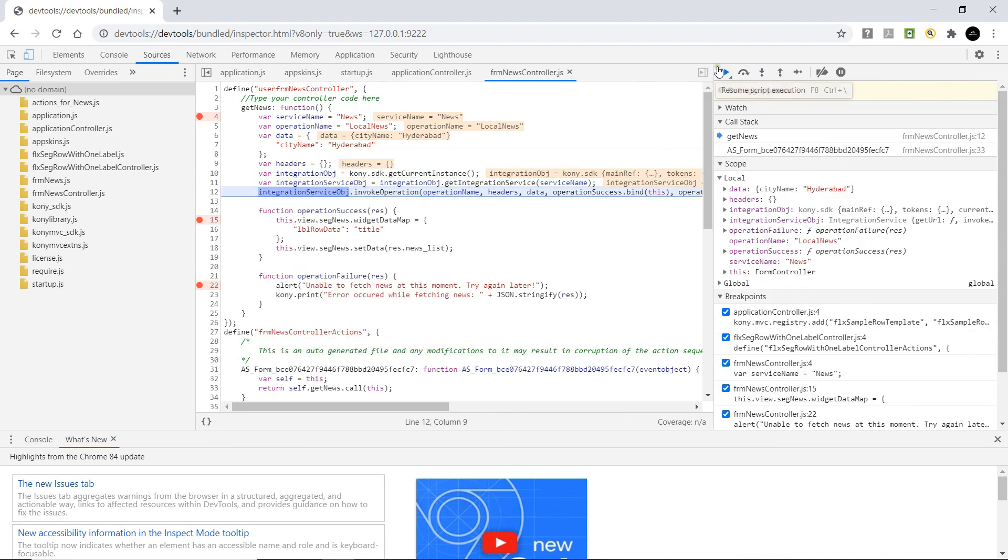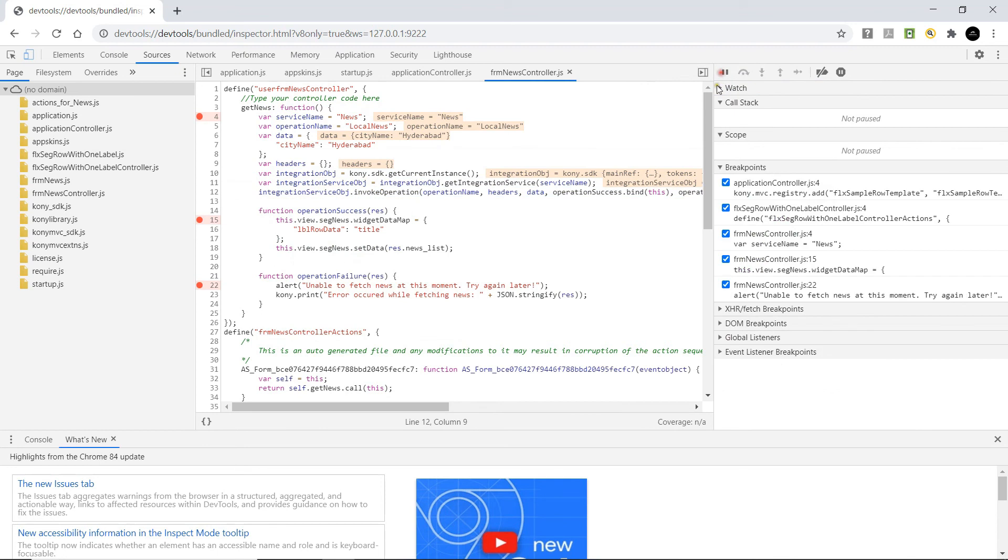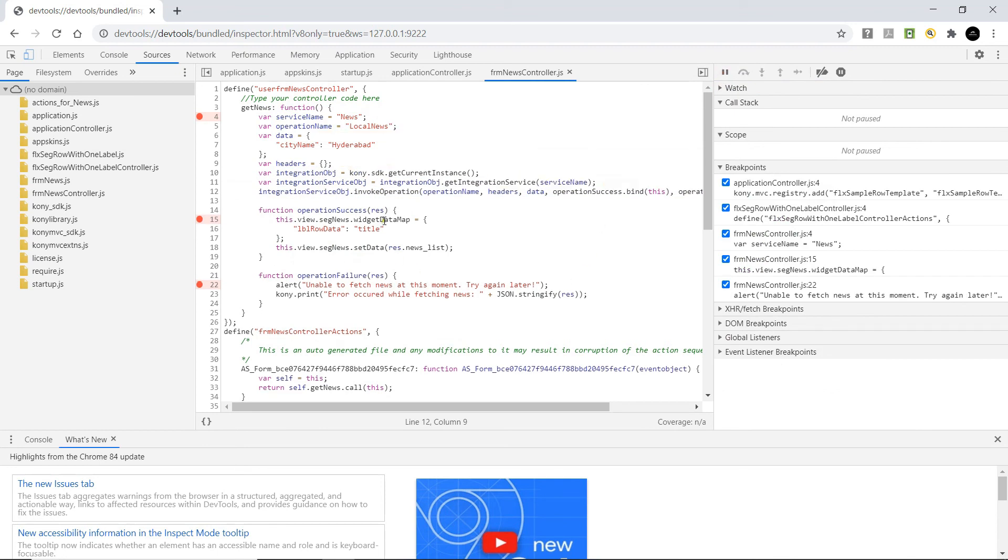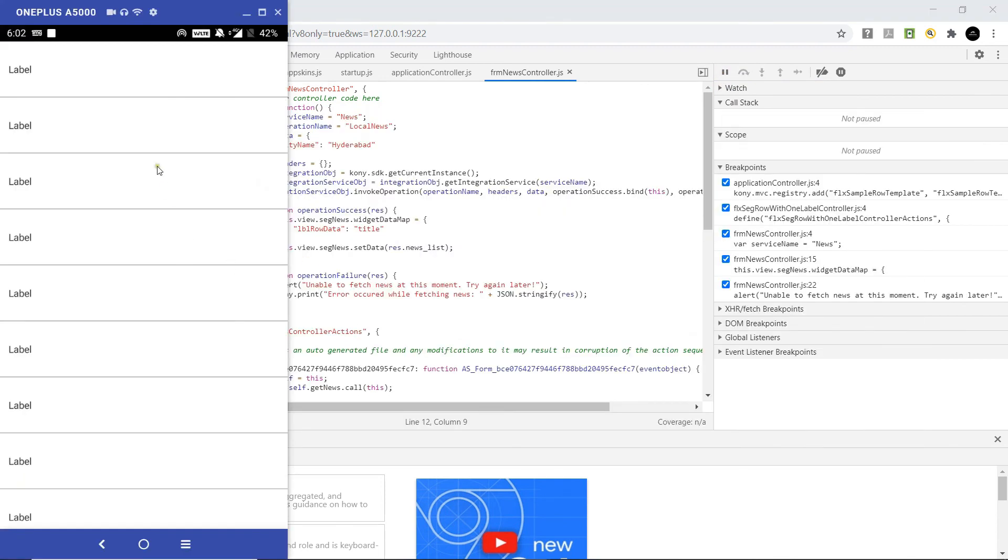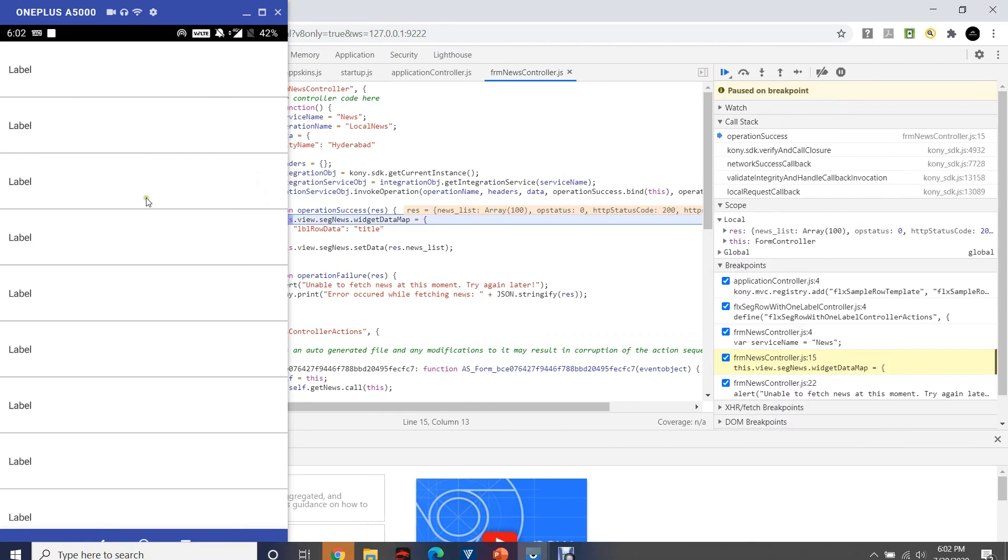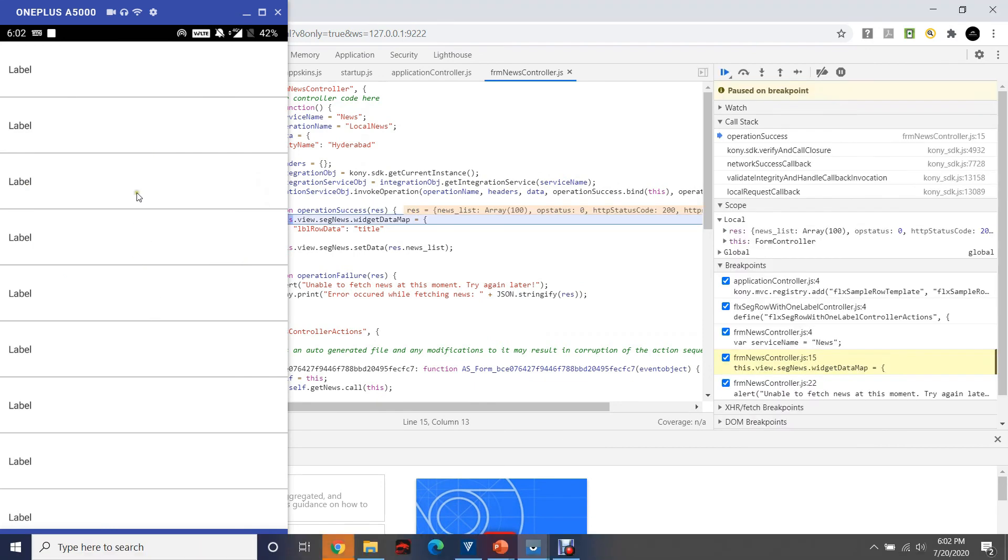Let me click on resume. So now the service call is being made. On the client app, we are seeing the form as the service call is being made.